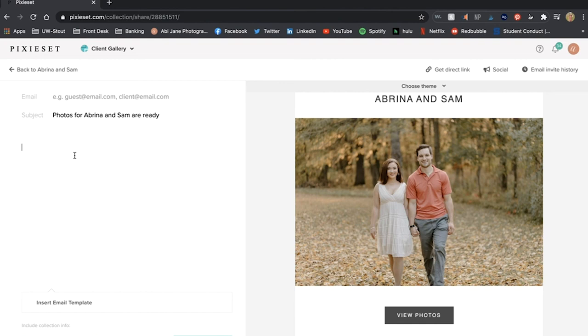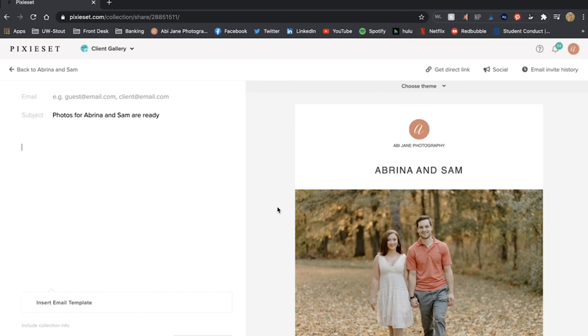And then I'm not going to go through like adding their email address or my message because that is private but that is basically what I do when I send it.